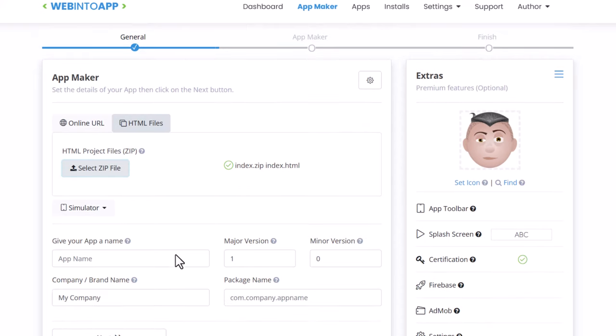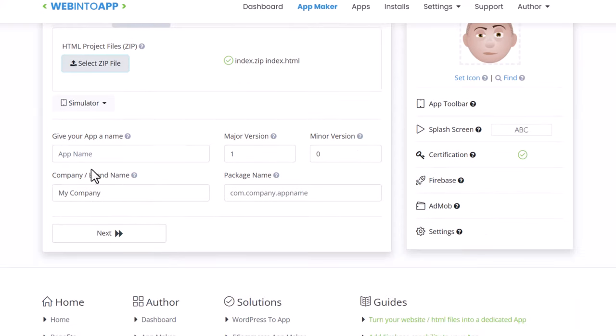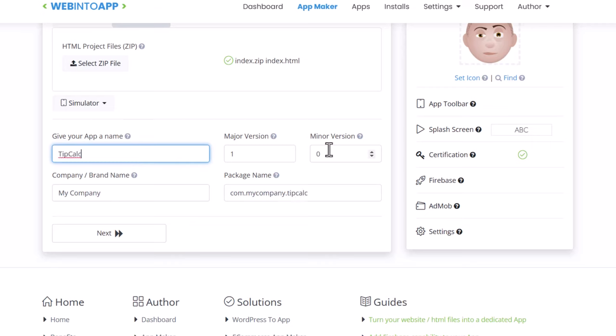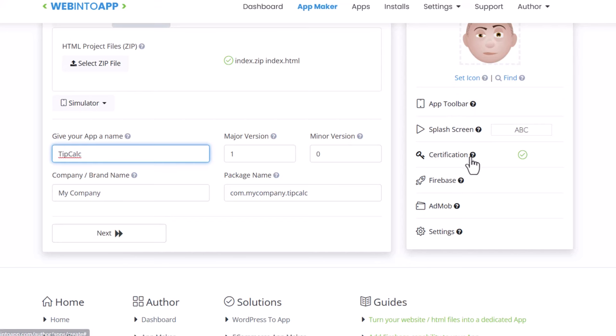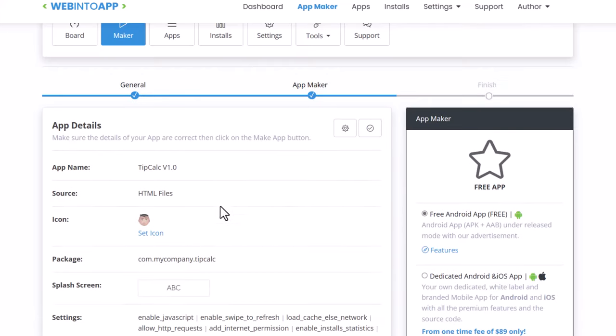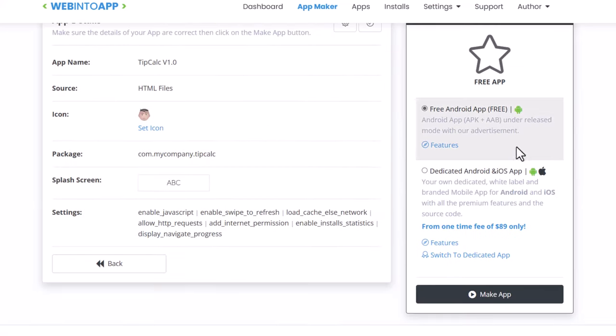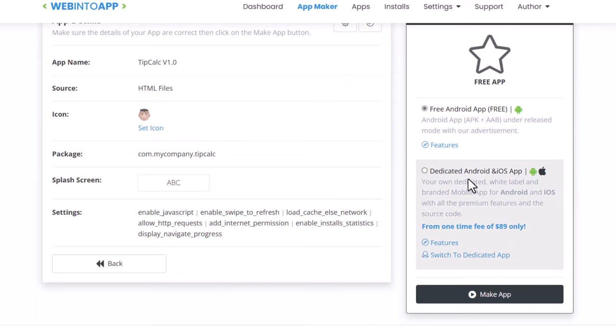Now I'm going to go down in here and just fill out some. Let's call it tip calc, version 1.0. Then you put your company name and package name. Then click next. You can also put splash screen and some other features in there. And then we'll go over here and it says free Android app or dedicated Android and iOS. And I'm just going to leave it on free Android app and click make app.